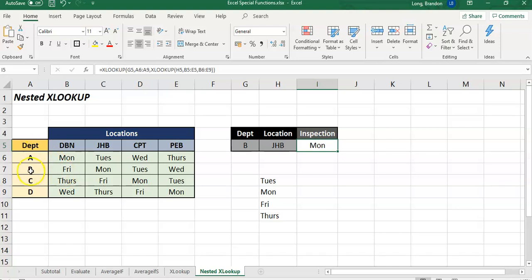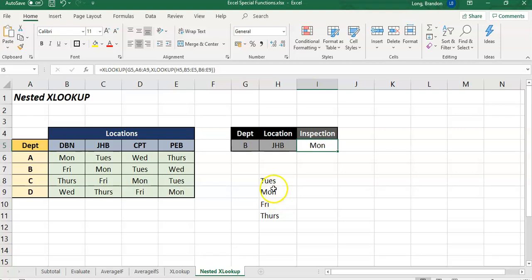So when we're looking up for that G5, which is our B value, look for the B value in there. And when you find the corresponding value, so it's either 1, 2, 3 or 4 - it's the second option. So you go to the second option in this result and get the Monday.